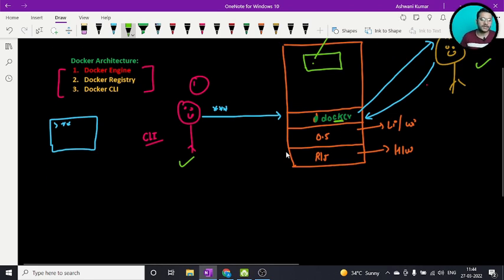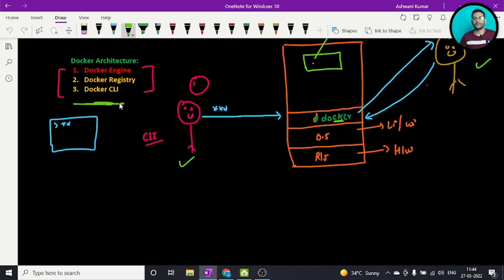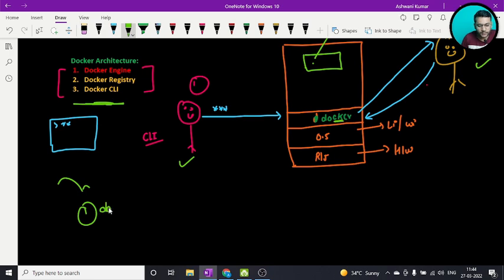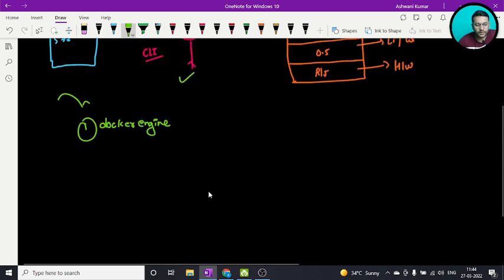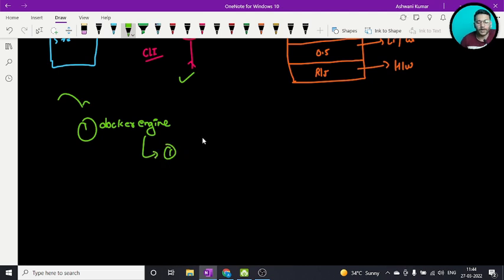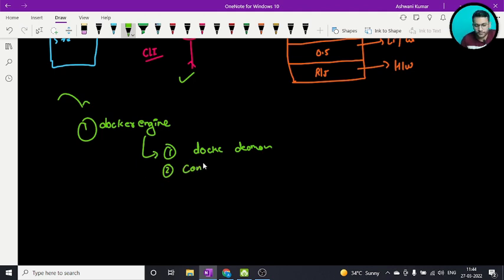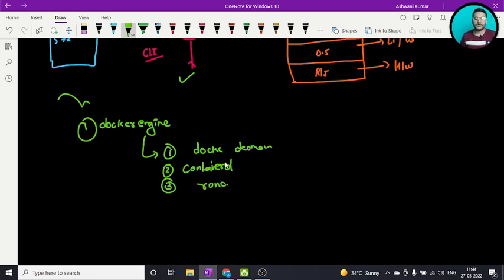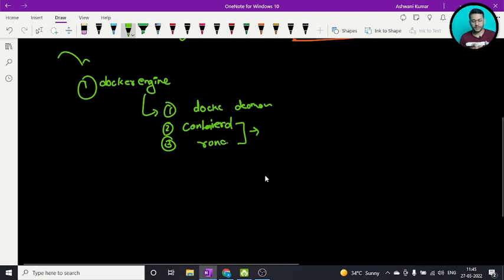This was a basic understanding. The important part is Docker engine. Docker engine is very important because it contains three more parts: the first part is Docker daemon, the second part is containerd, and the third — a low-level component — is runc. Let me discuss all these components and explain why they were introduced.